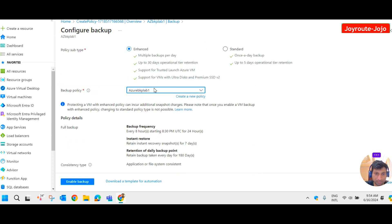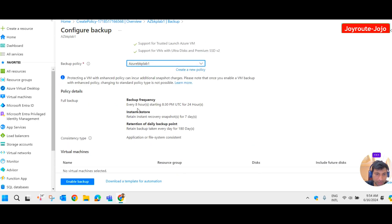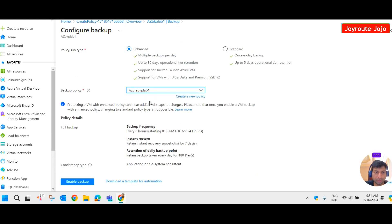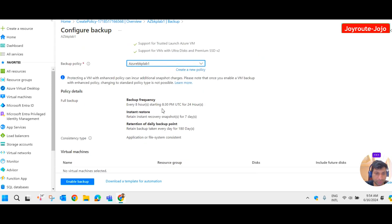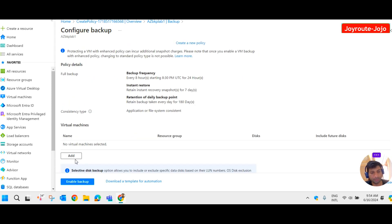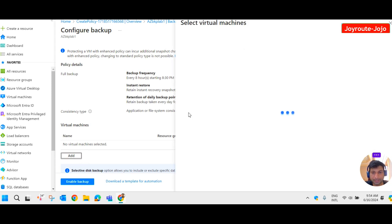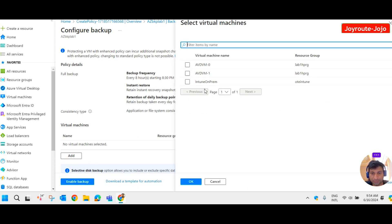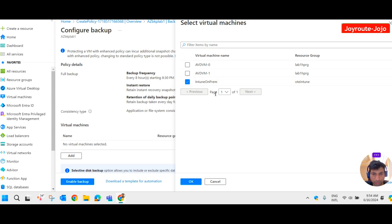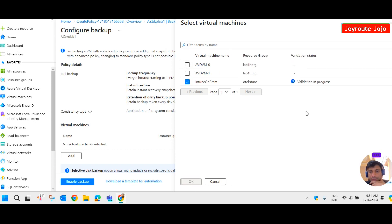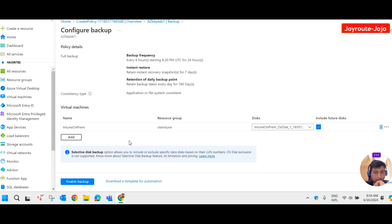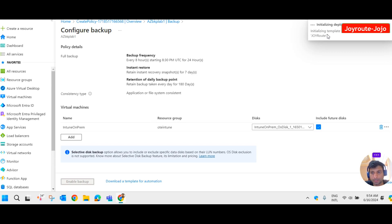The policy details appear here — every eight hours starting at 10:30 PM with all the details we provided. Now we need to add a virtual machine. I click add, and I have three virtual machines. I'm going to take backup of the third one. Click OK — validation is in progress. Then click enable backup.